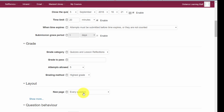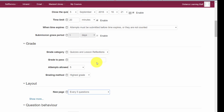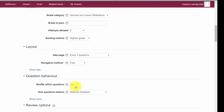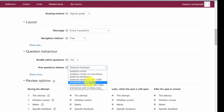Under 'Layout,' you can choose how questions are presented to students — every question on its own page or every five questions, so 20 questions would be four pages. There's also an option for navigation: you can force students to go in sequence or let them move freely between questions. For academic integrity you can shuffle questions, and for feedback you can choose deferred feedback at the end of the quiz or immediate feedback after each question.